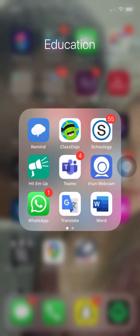Hey everyone, so in this video I'm going to show you how you can download a Microsoft Word document from Schoology, how you can type on it, and then how you can upload it back to Schoology once you're done so that you can submit the assignment.